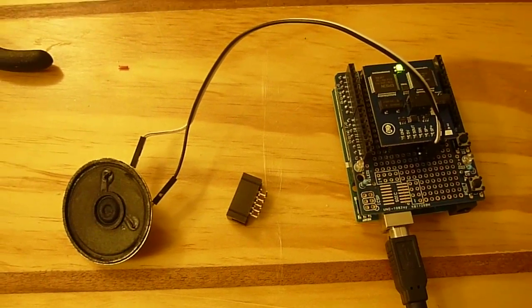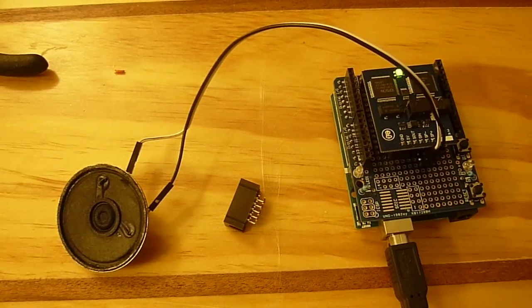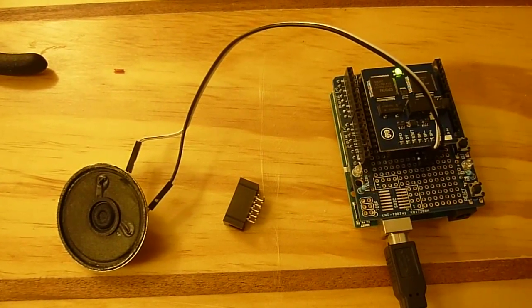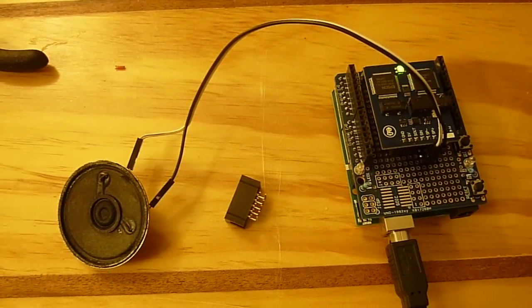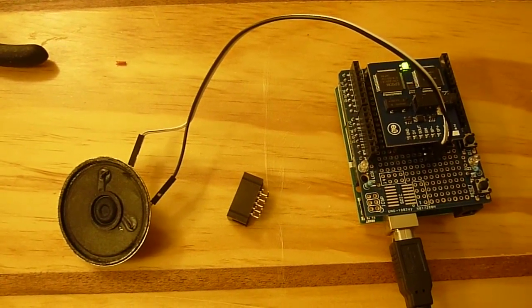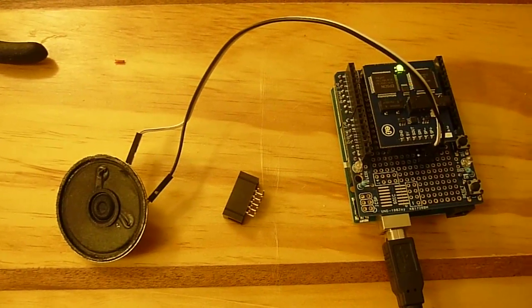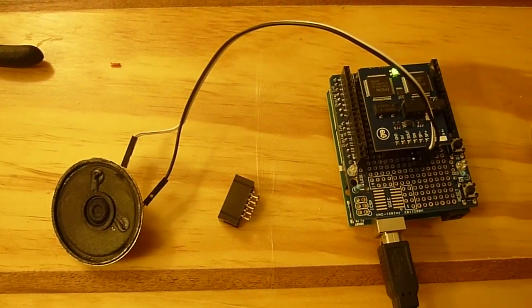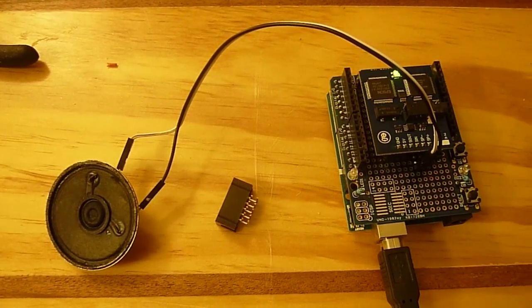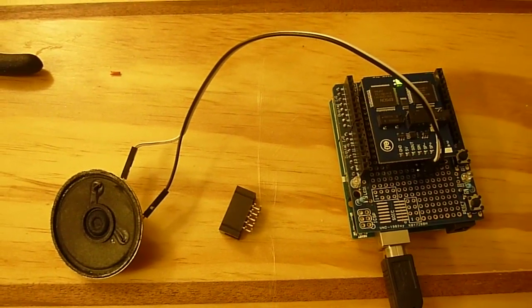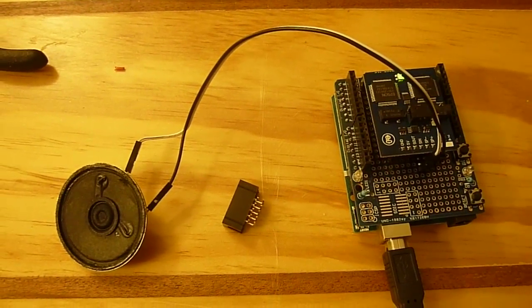Hi, this is Steve Spence with arduinotronics.blogspot.com, and today's project is a text-to-speech solution using an Arduino.